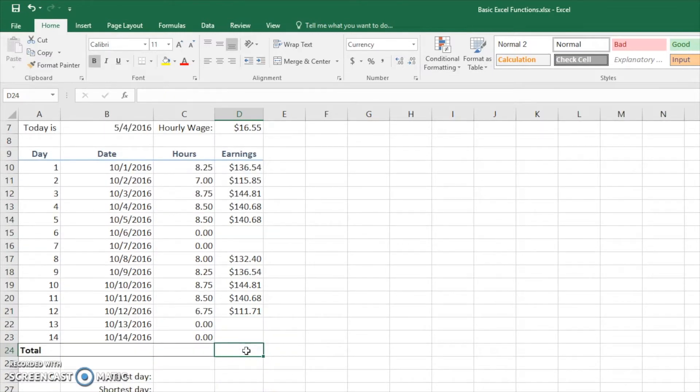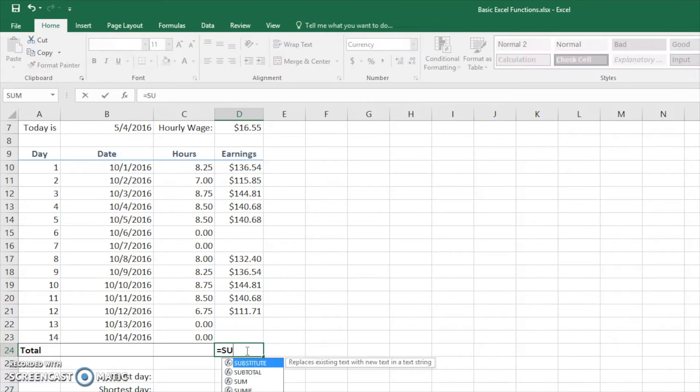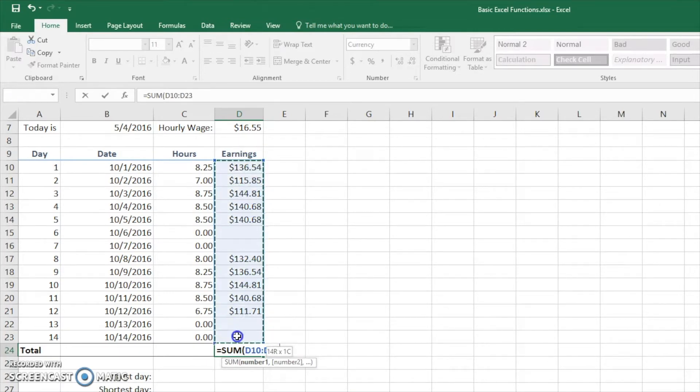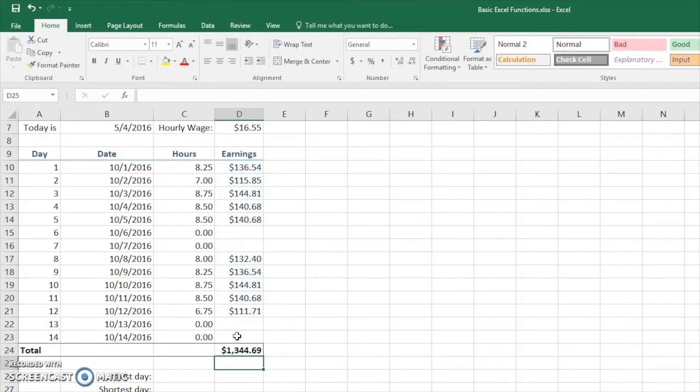We're going to hit equals and type in sum. Hit the left parenthesis. What you can do is highlight them. So D10 to D23, close it off with a right parenthesis and hit enter. Here we have our sum for all 14 days.